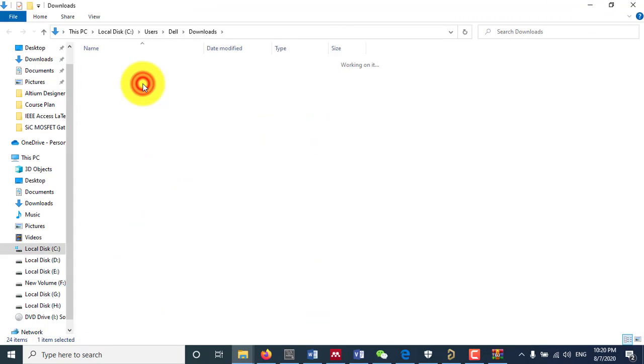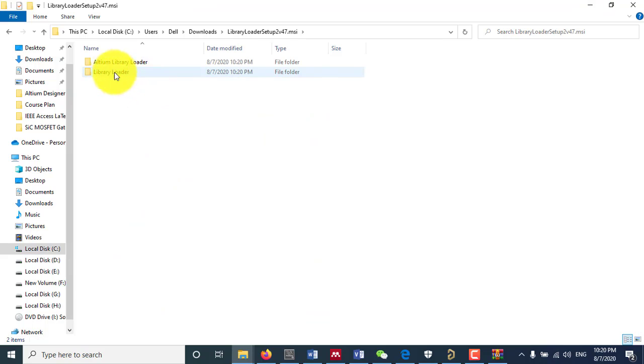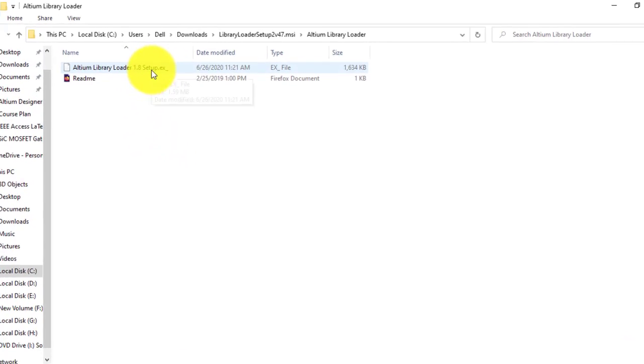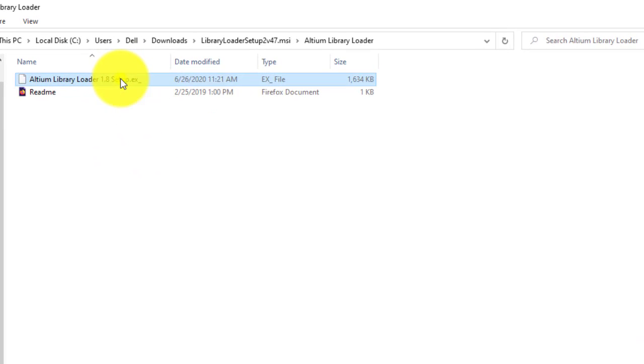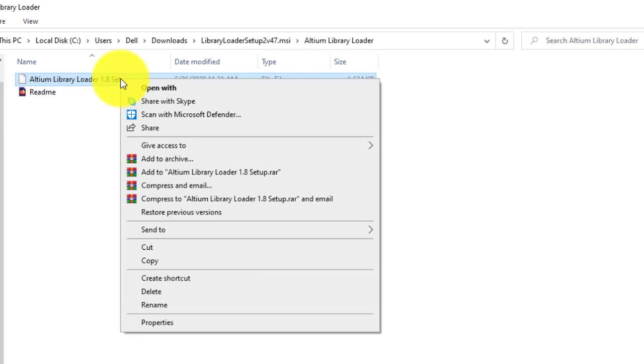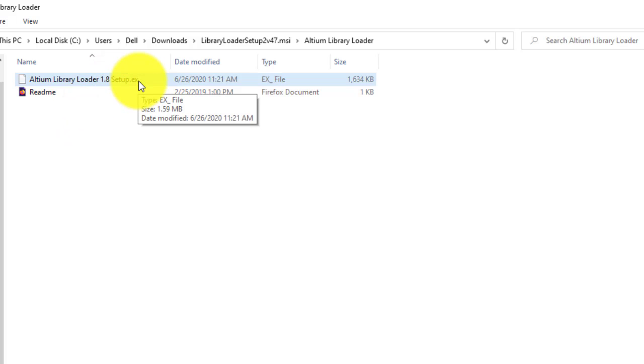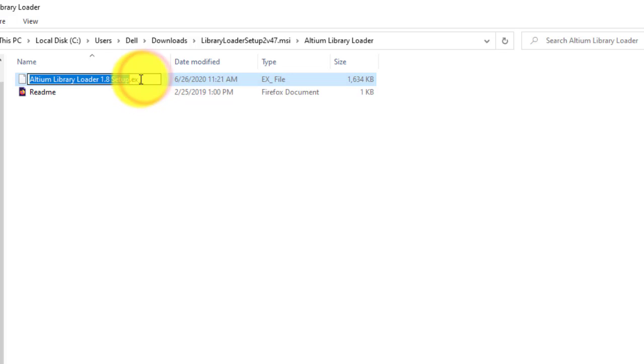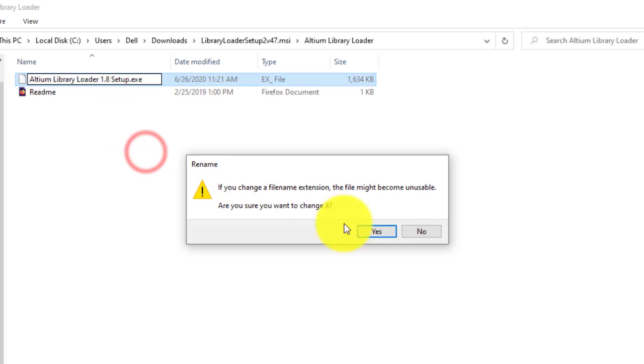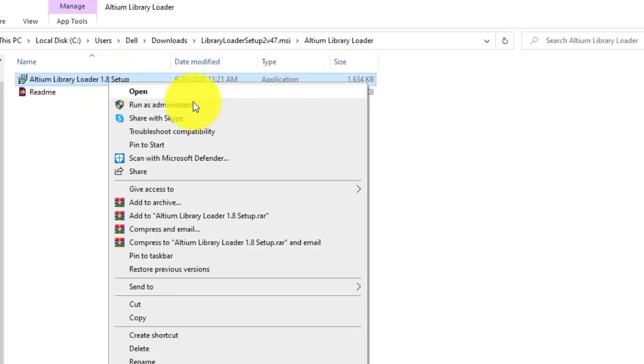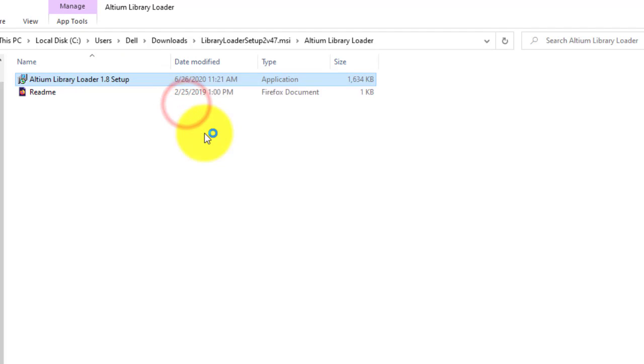Here, I will visit this Altium library loader. The extension is .ex underscore. I will just change it to .exe. Yes, and now it is an executable file. I will just run as administrator.